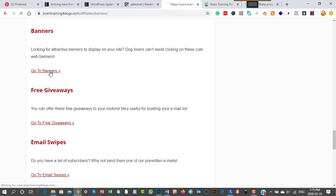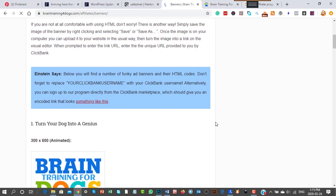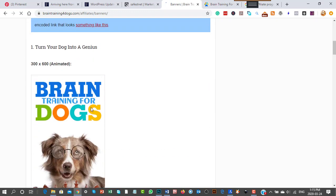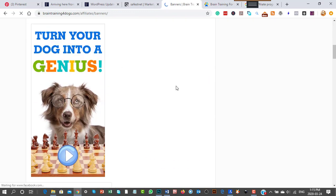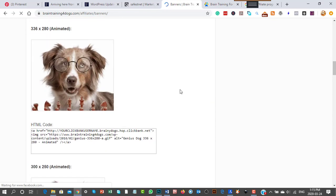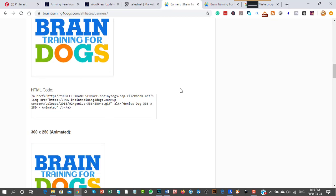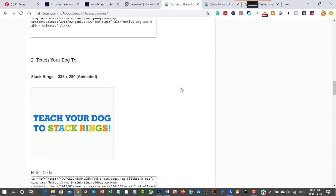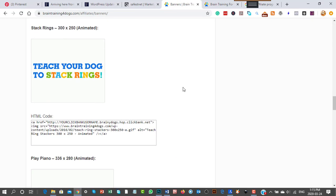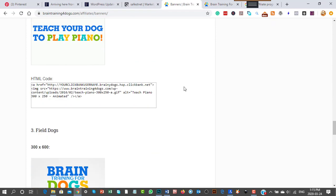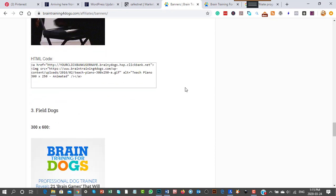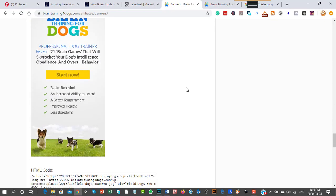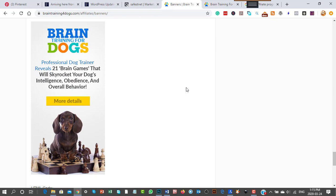Looking at the banners, she gives you images to put on your website like 'Turn Your Dog Into a Genius.' There are also animated banners. You can literally use these on your website with pages full of this kind of content, and you could have pages related to obedience training.